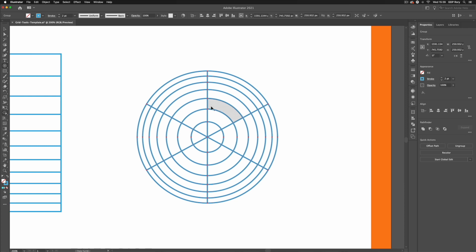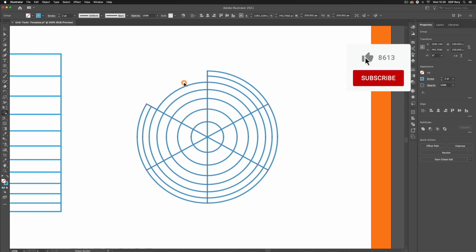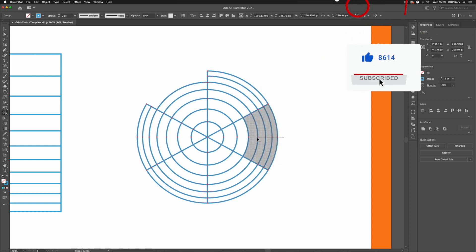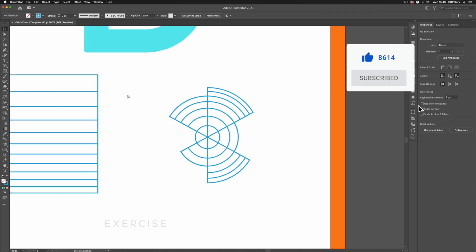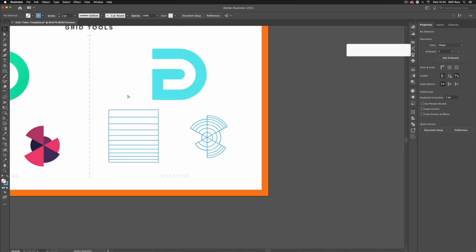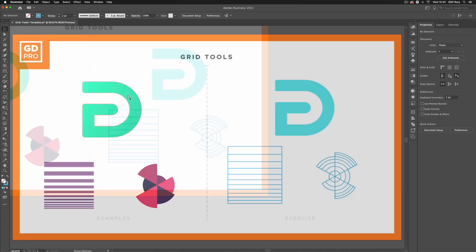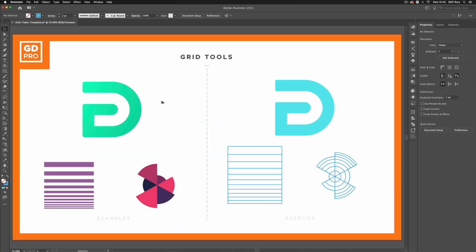Last but not least let's just jump back to my shape builder tool and I can always create something interesting by just removing sections from these segments. And there we have it for an overview of the grid tools in Adobe Illustrator.